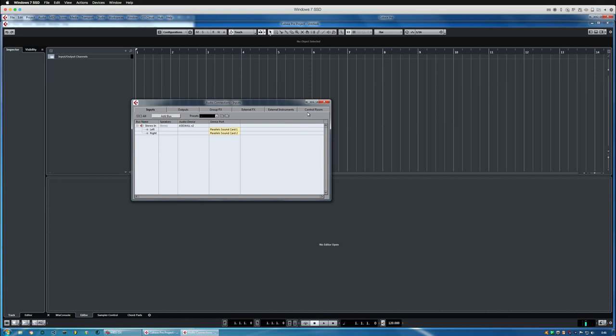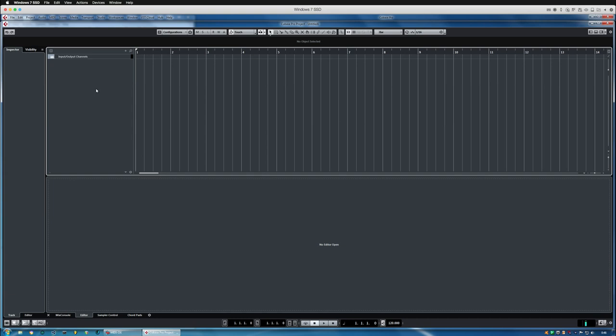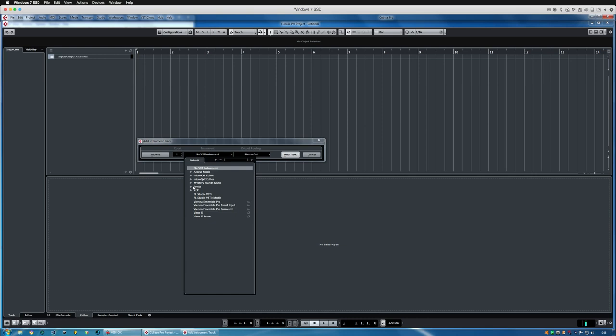Now that we've set up all of the MIDI connections, we can add an instrument track and choose the Virus TI plugin from here. I just need to add one instrument and that's it.